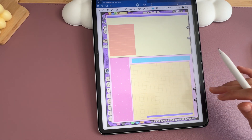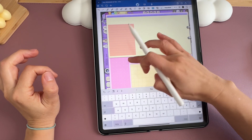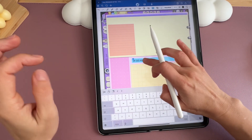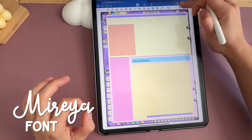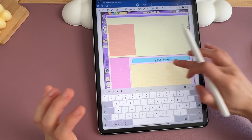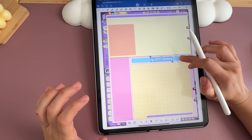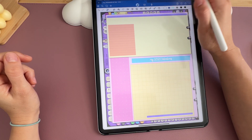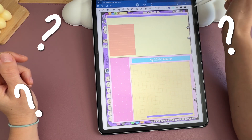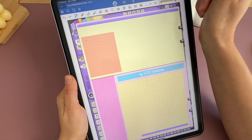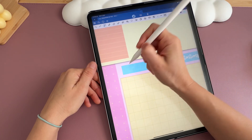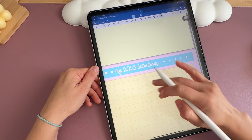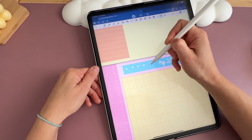Now that my page is exactly the way I want it, I start adding text boxes and images to complete the vision board. I create a text box over the blue section that says 'my 2025 intentions' in the font Mireia, center the text, make it white, and increase the size. Then I use my pen tool with white color and a thick setting to make decorative dots — they make everything look cute. I adjust the size and redo the dots to get them right.